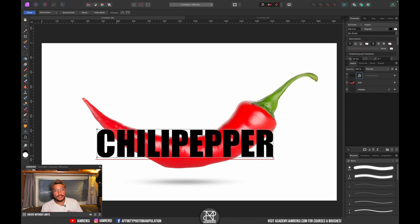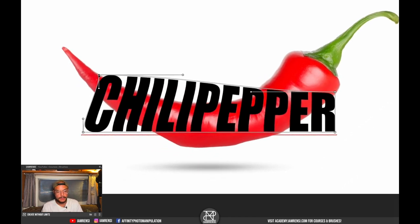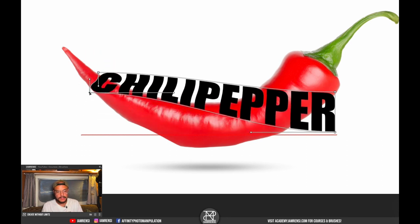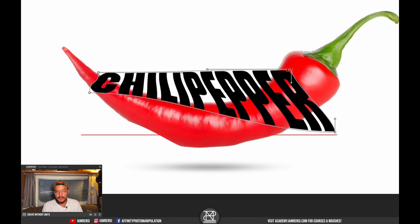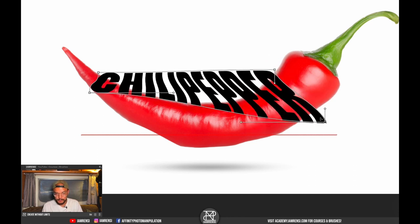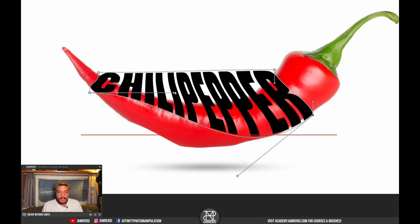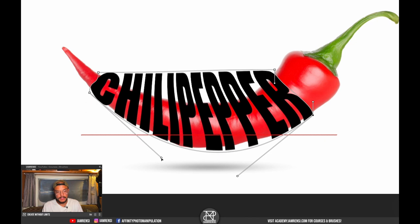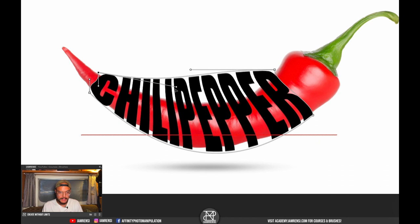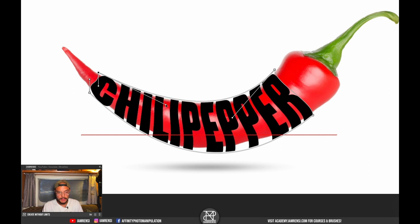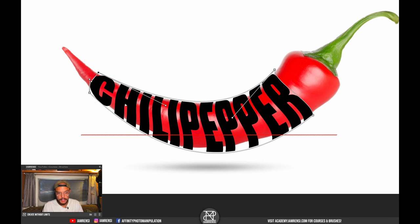With mesh warp, we're going to use the handles to drag and shape our chili pepper text onto the chili pepper. Start with the corners — drag them just outside the chili pepper. Once you click on a corner, handles appear and you can drag those corner handles to make it easier to shape the text to your subject. This might be a little tricky at first but you'll get used to it.